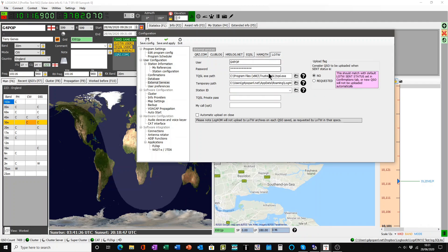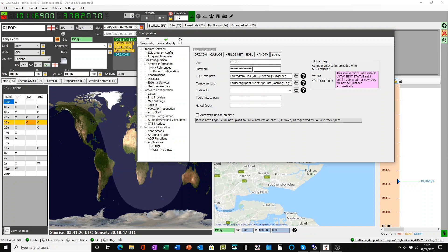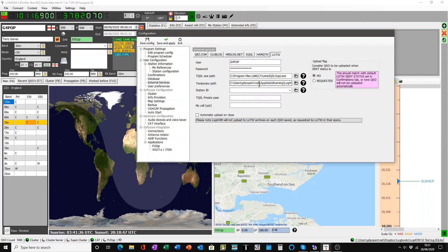Similarly with Logbook of the World, it is imperative that you get this information correct. So your username, your password which you use to login to the Logbook of the World website, the path to your trusted QSO software which must be downloaded from LOTW and installed with the correct certificates, and also a temporary path. We provide in the Log4OM folder a temporary path for this purpose but you must browse to it and locate it.